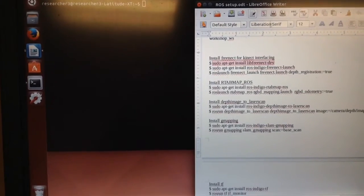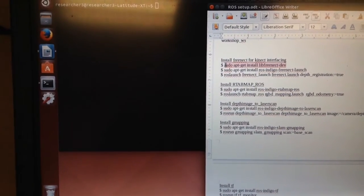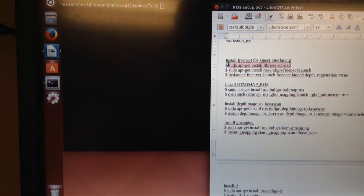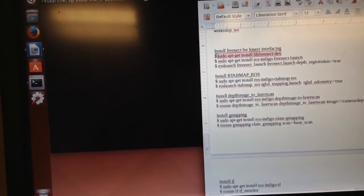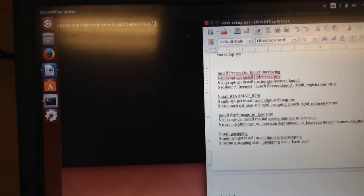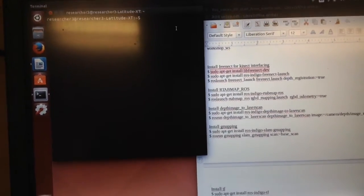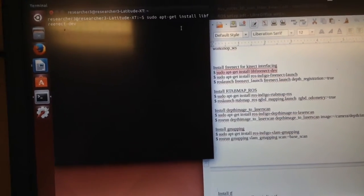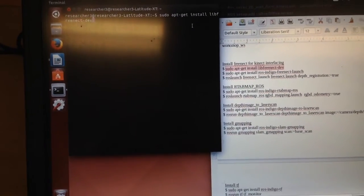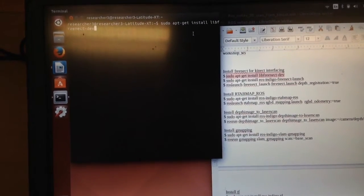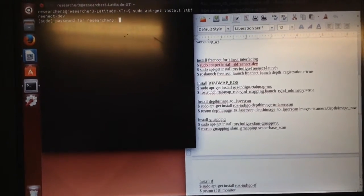Alright, so I would begin just by typing this line: sudo apt-get install libfreenect-dev.